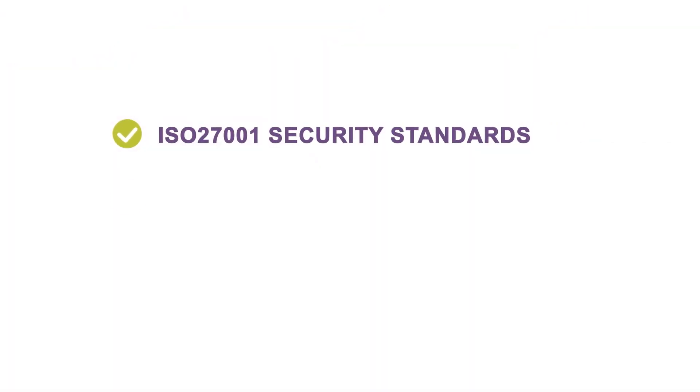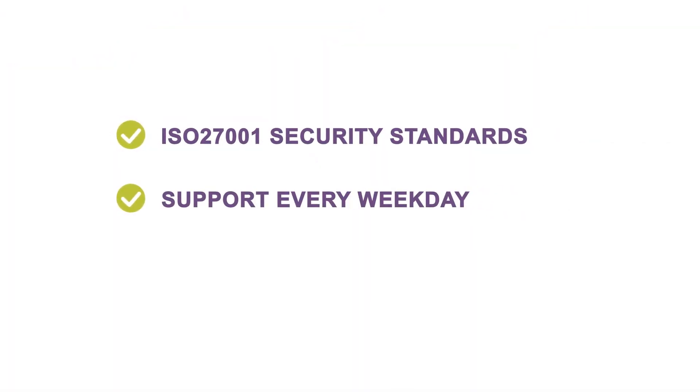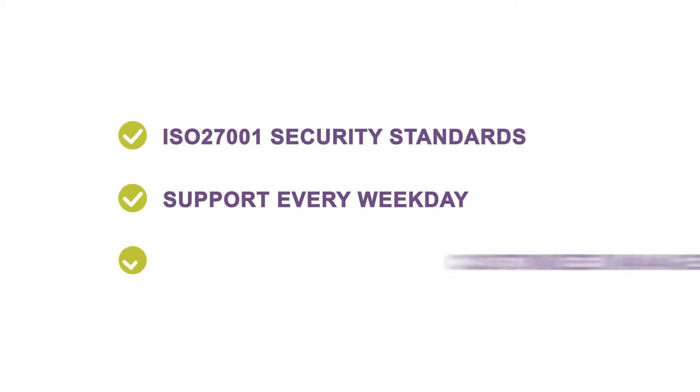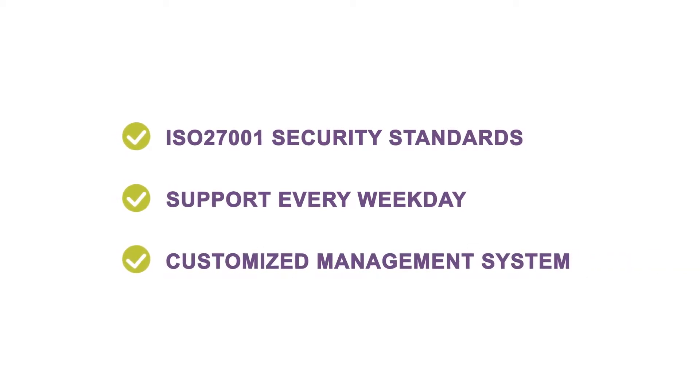We follow ISO security standards, offer support every weekday, and you can customize the system to your specific needs.